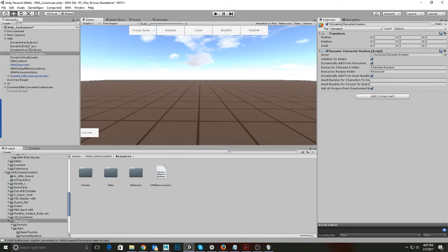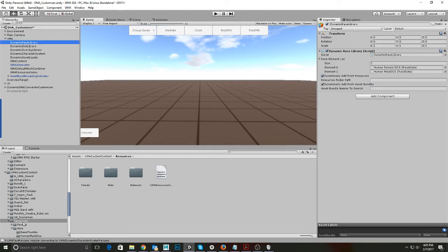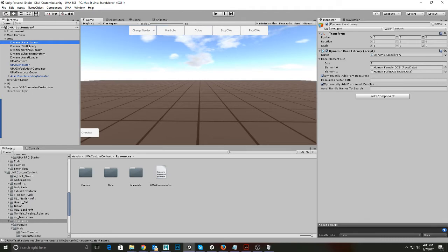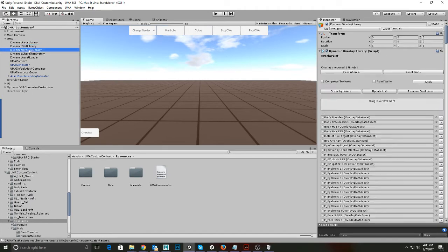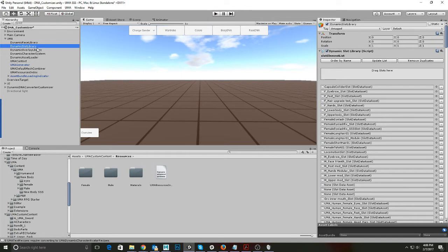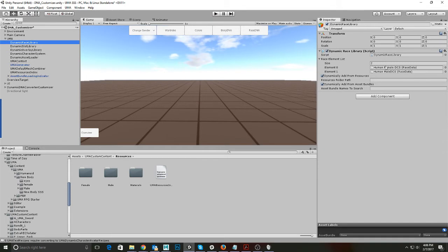You also want to make sure that all of your stuff — whether it's slots from up here or from your resource folder — ends up in the slot library and the overlay library. What I do is take the entire Yuma folder and drag it over to the slot library and wait for it to load, then drag the entire Yuma folder over to the overlay library and let it load. In the race library, you have to make sure that you have all the races you want to use in here — I have female and male in here.